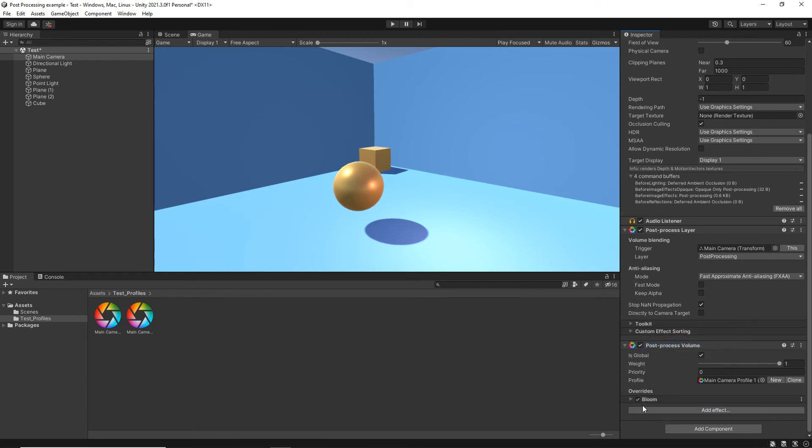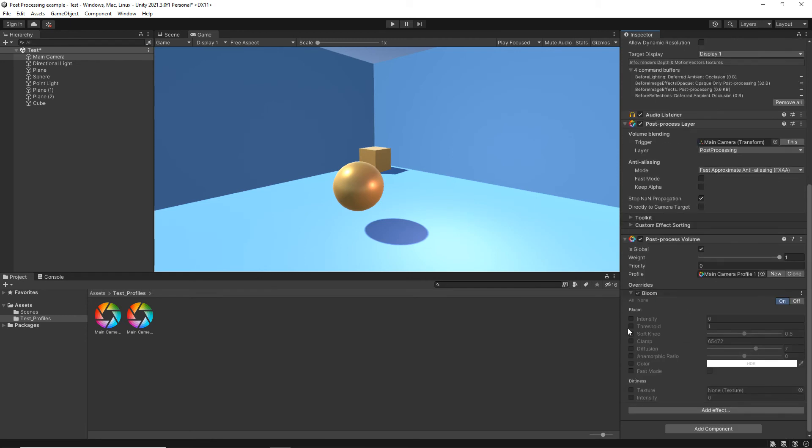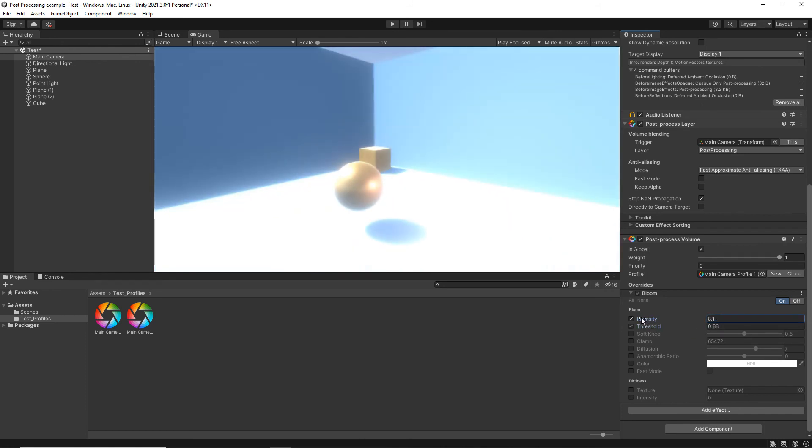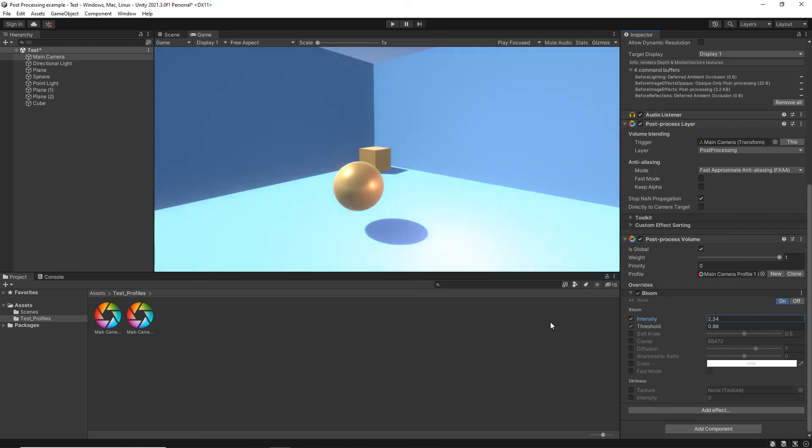Let's add a bloom this time. And I go intensity threshold. And I make my intensity pretty bright. And my threshold bring this down. So notice how it now starts to kind of glow. So I'm now using that profile.